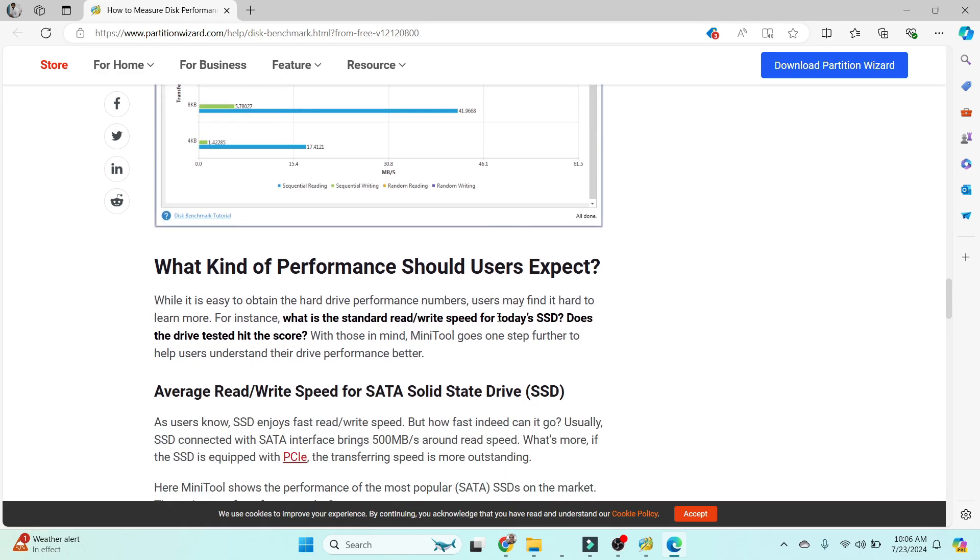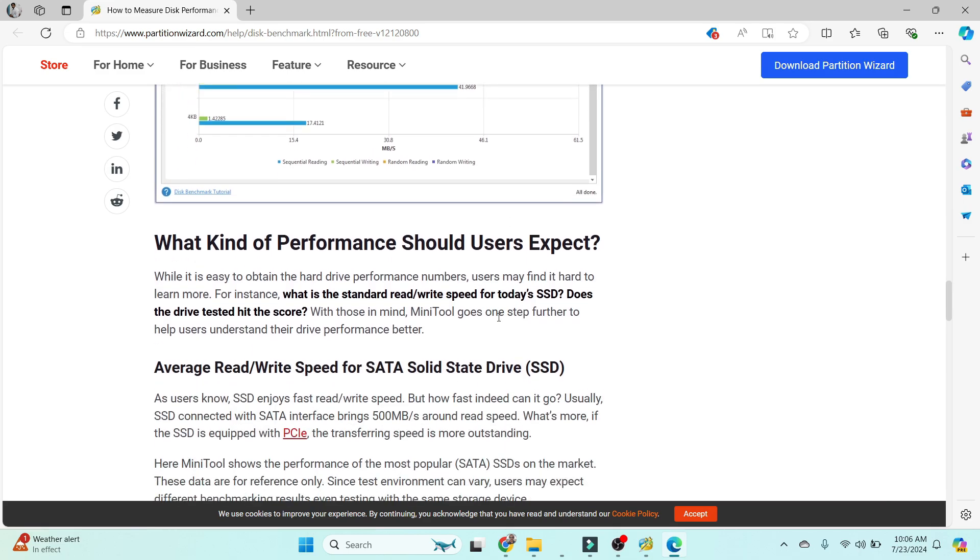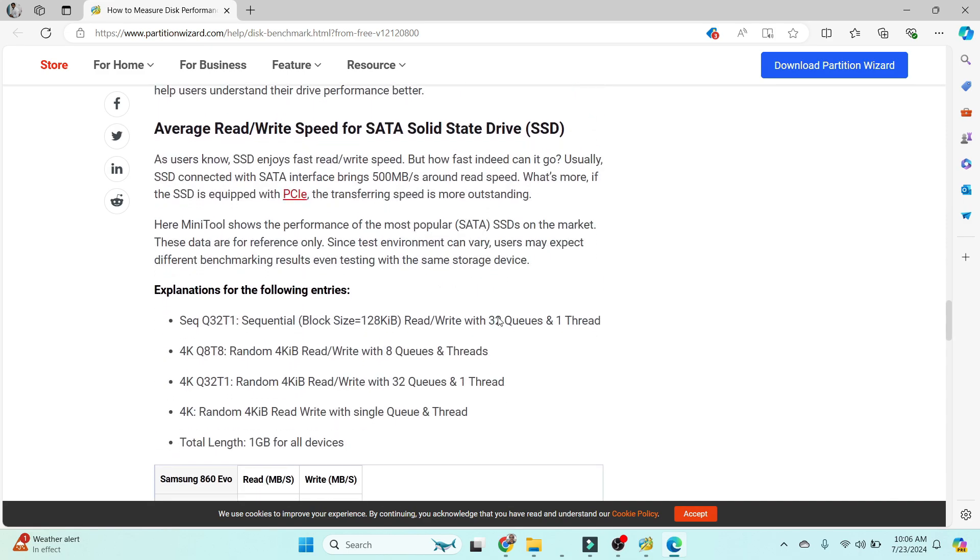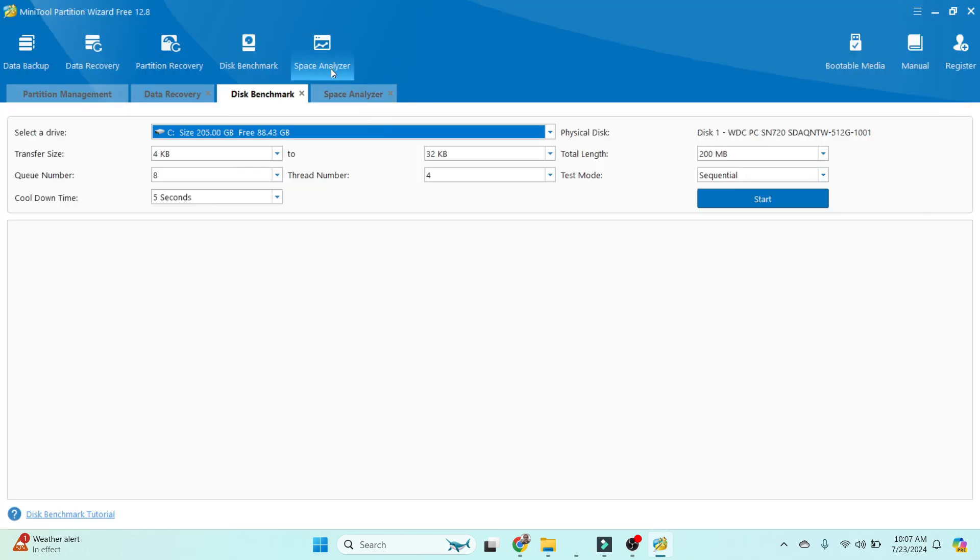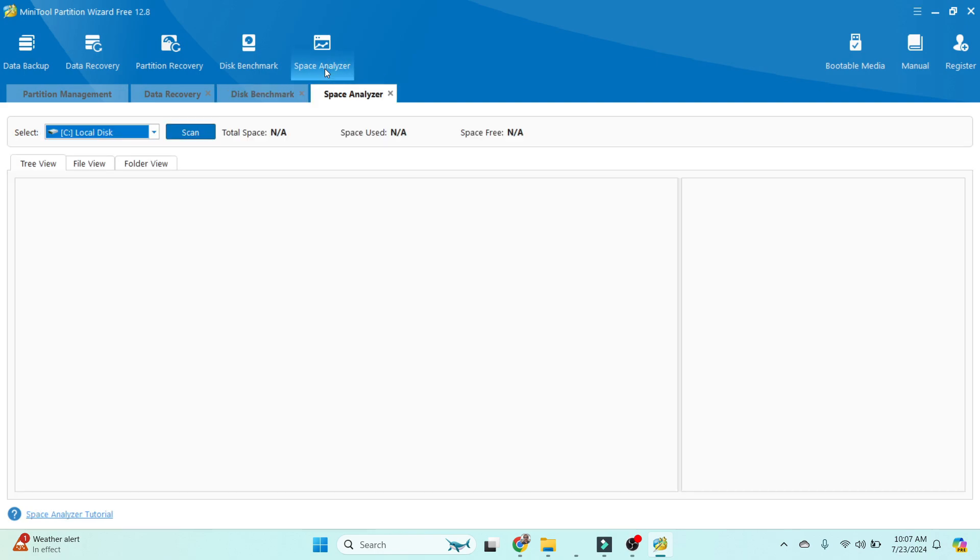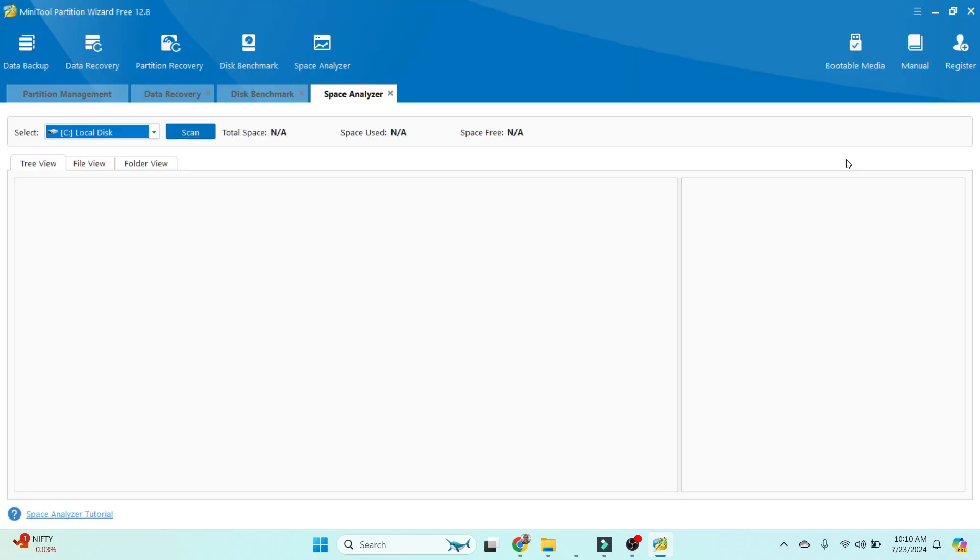Next is Space Analyzer. If you don't understand, go to the tutorial, click here, and understand the step-by-step process. If you want to buy this application, you can register by clicking on the Register option in this menu.